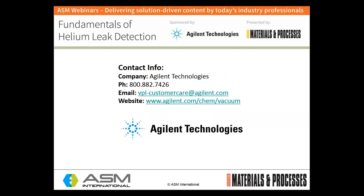Agilent is a leader in life sciences, diagnostics, and applied chemical markets. The company provides laboratories worldwide with instruments, services, consumables, applications, and expertise, enabling customers to gain the insights they seek. Agilent's expertise and trusted collaboration give them the highest confidence in our solutions. The company's 11,000 employees serve customers in more than 100 countries. More information can be found online at the address on your screen.